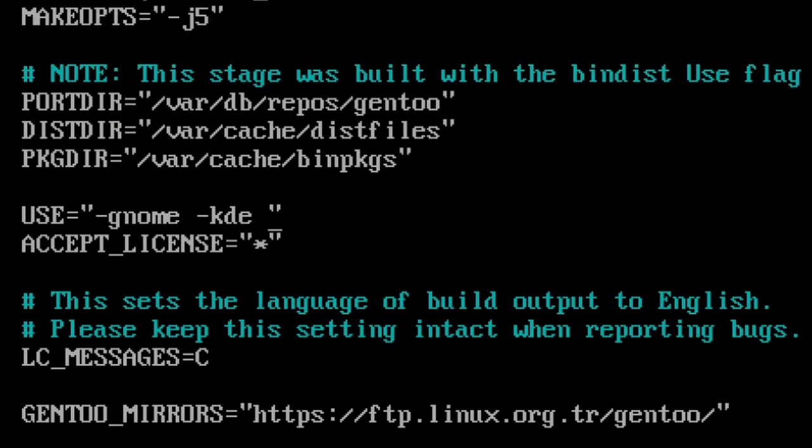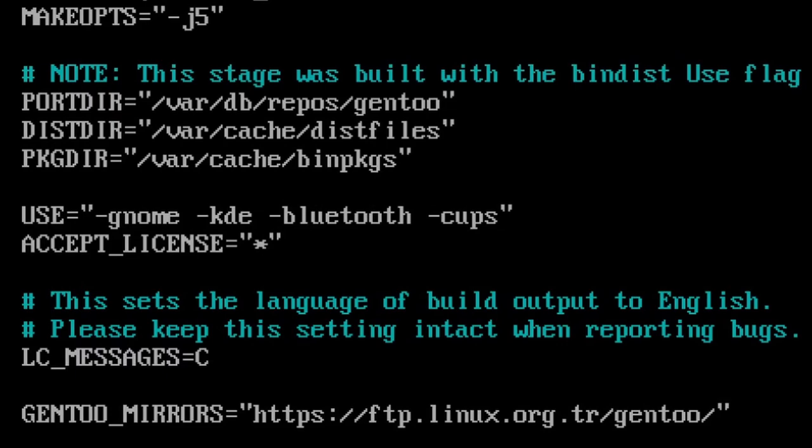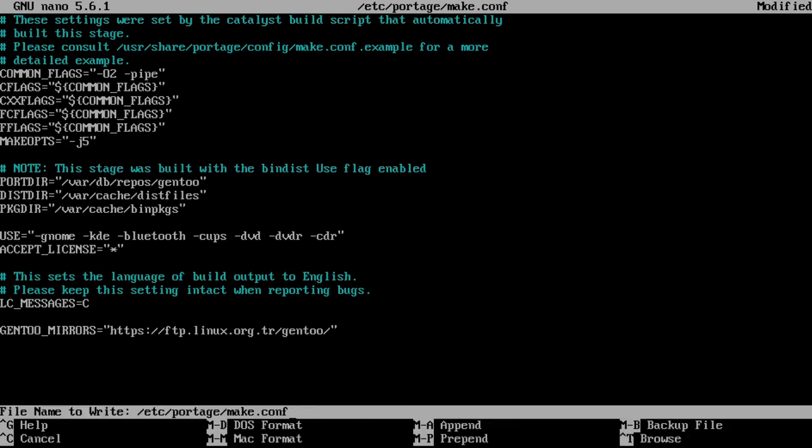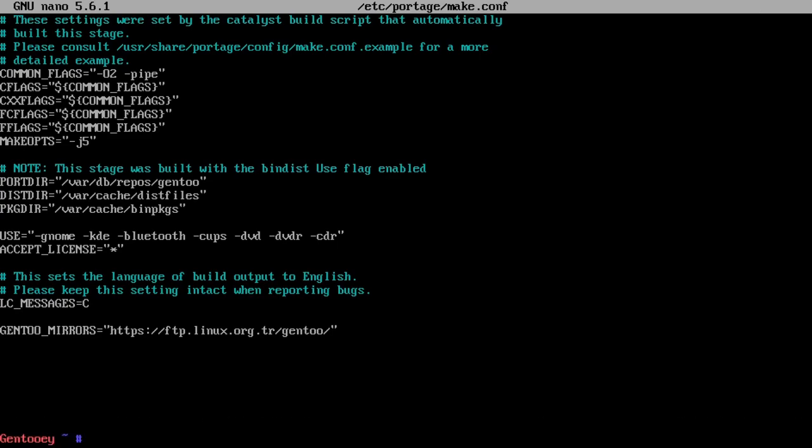I recommend disabling gnome and kde dependencies because we definitely don't want anything from those package groups. Also disable things like Bluetooth if you don't need it, maybe cups which is printing support, and DVD/CDR support. Ctrl-O, Enter, Ctrl-X to write and quit.